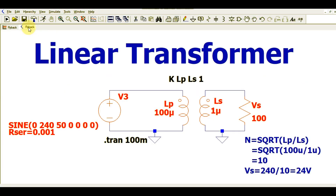I hope you are now able to design a linear transformer for your application using LTSpice. If you have any further questions, feel free to ask in the comment section. Thanks for your patience and thanks for watching this video.